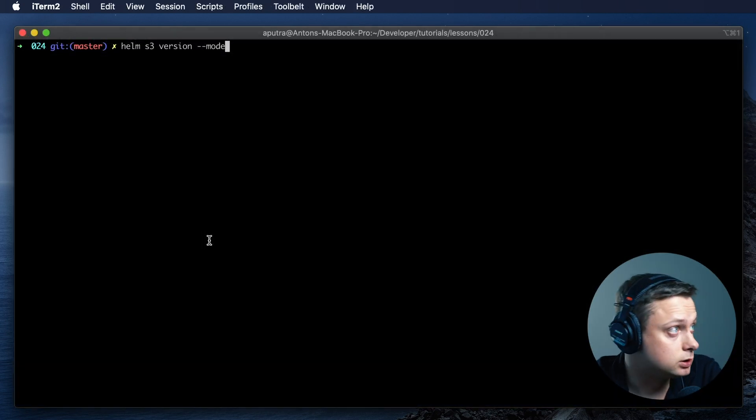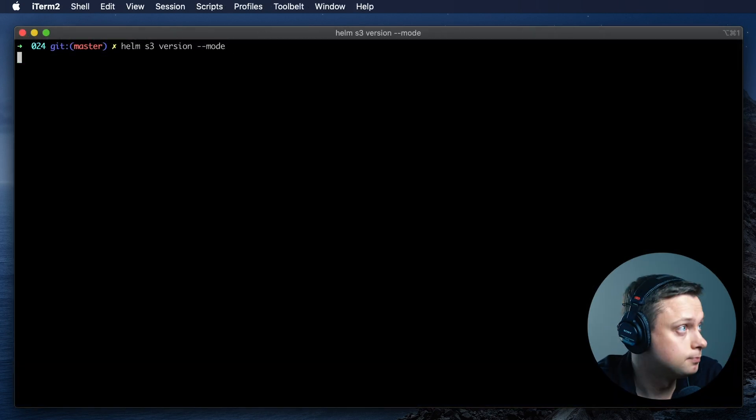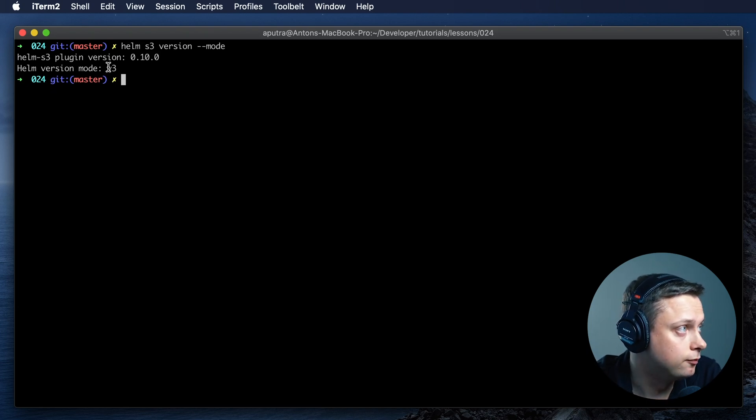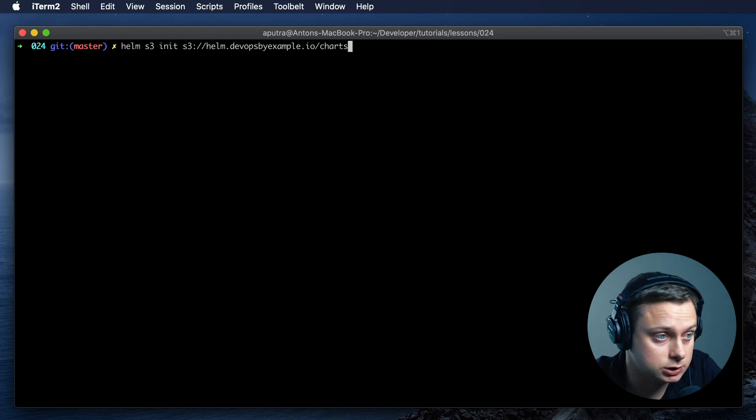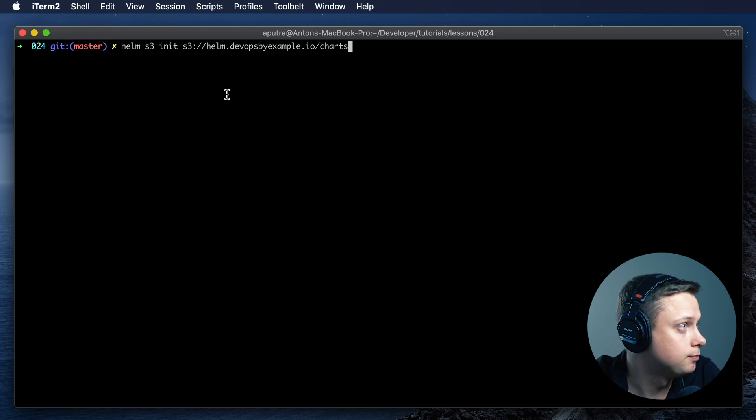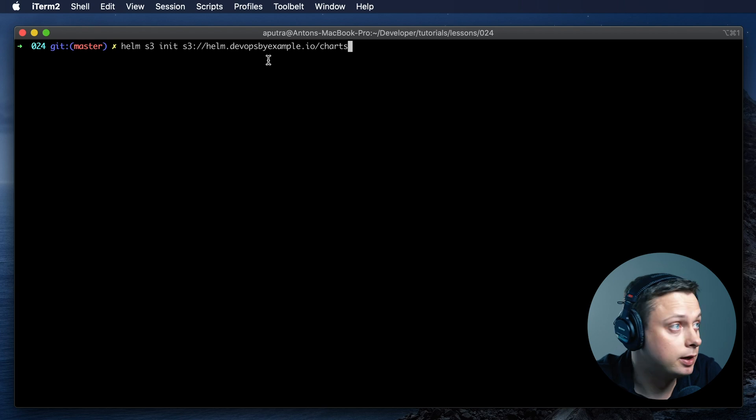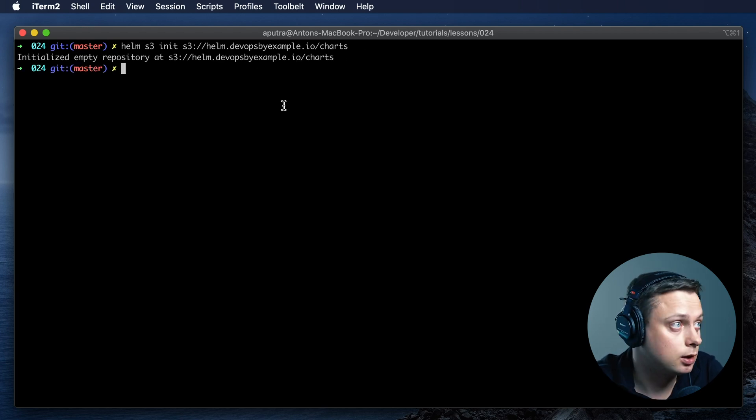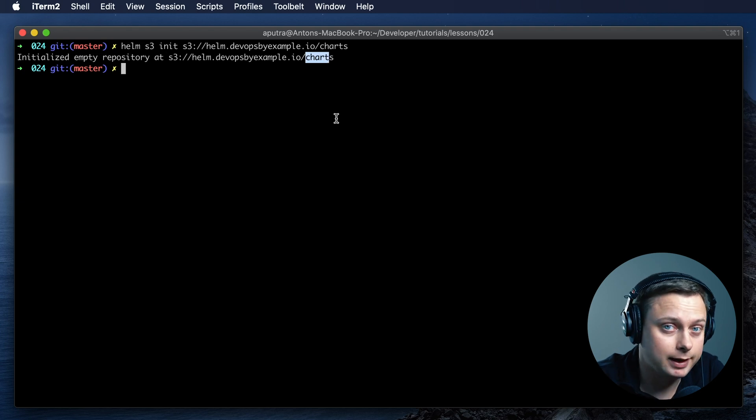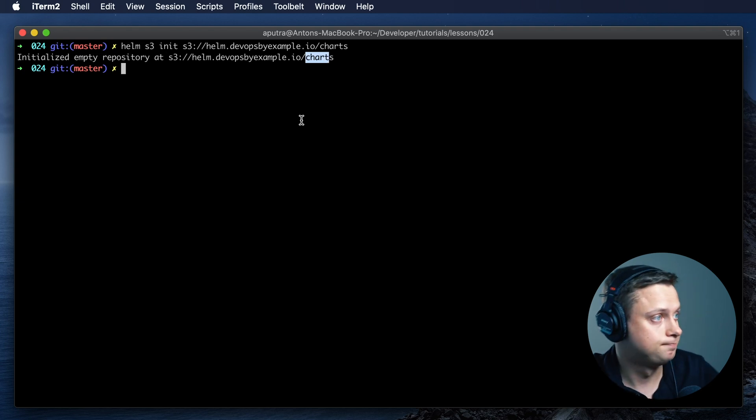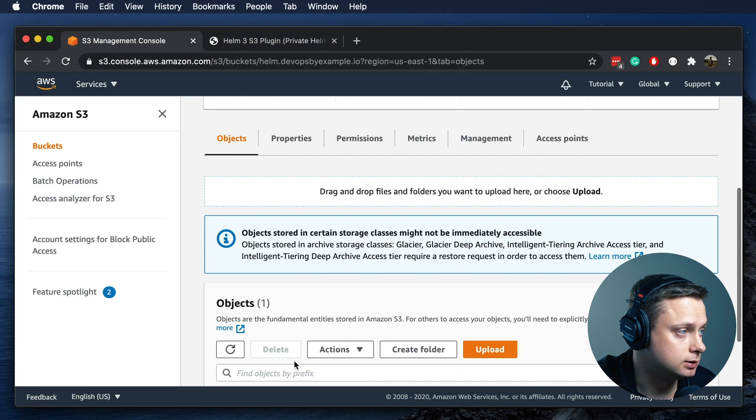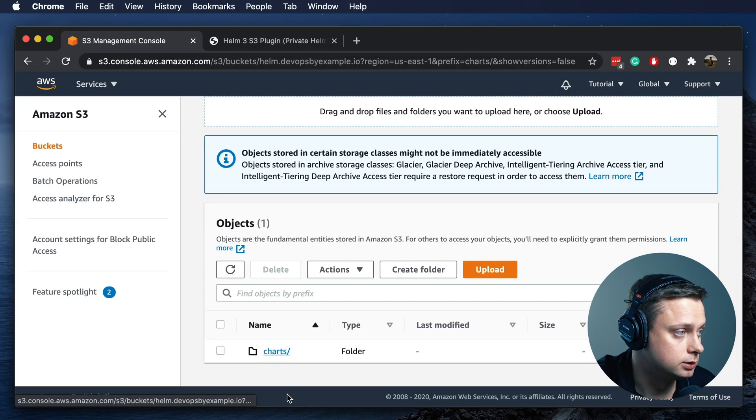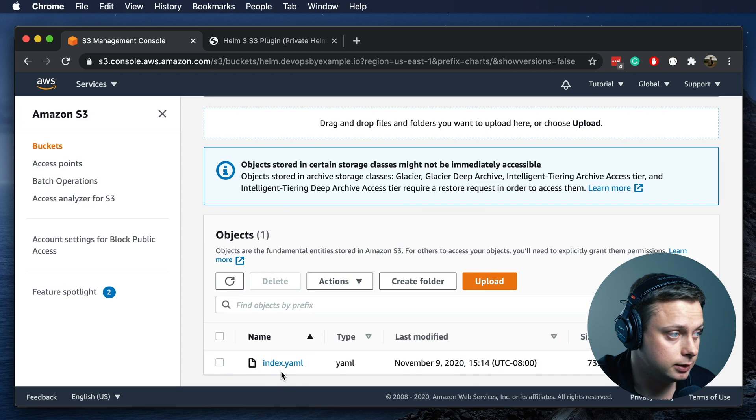Now let's run Helm S3 version and we should be able to see Helm version V3. Now let's initialize our private repository and we can run Helm S3 init and provide the bucket. It will create charts and also it will create and upload index.yaml. Let's take a look.